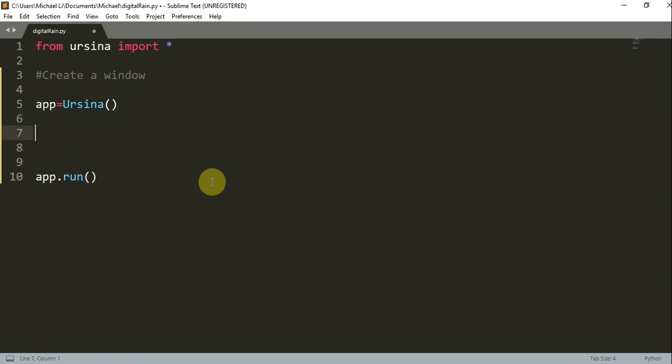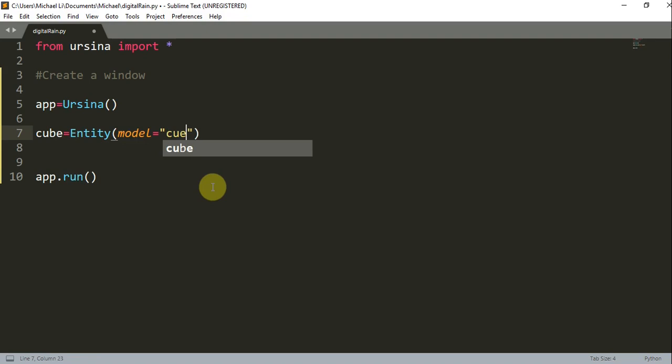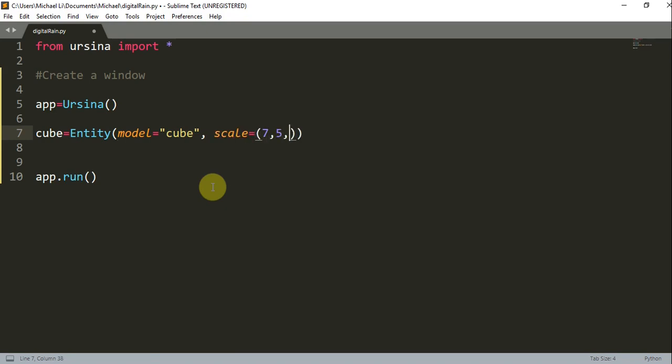Now that we have this, let's create a cube entity. So cube is equal to an entity, and we're going to set the model to a cube since we want to create a cube. We can scale this cube, and I'll set the scale equal to something like 7, 5, 6 on the x, y, and z coordinates.